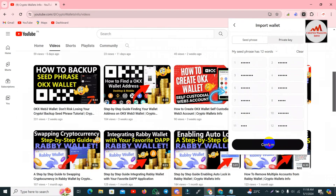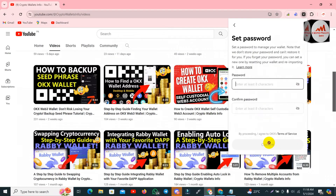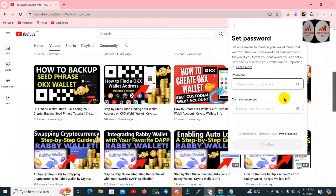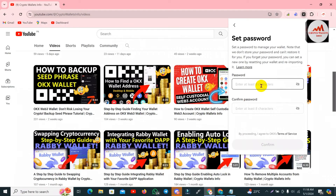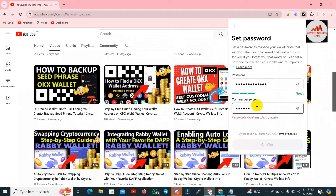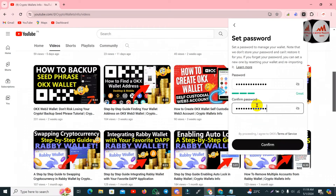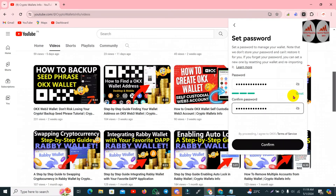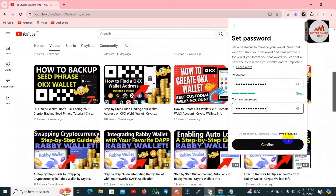All phrases are pasted correctly, so I click the Confirm button. You can see 'Set Password — set up a password to manage your wallet. Note that we don't store your password and can't restore it.' Keep in mind: if you have your seed phrases you can easily recover your password. I enter a new strong password, confirm it again, and you can see the green button indicating a strong password.